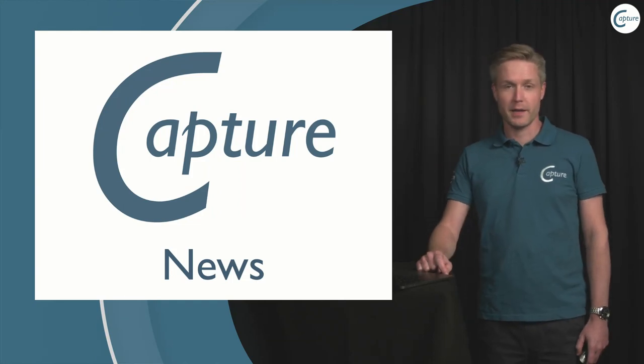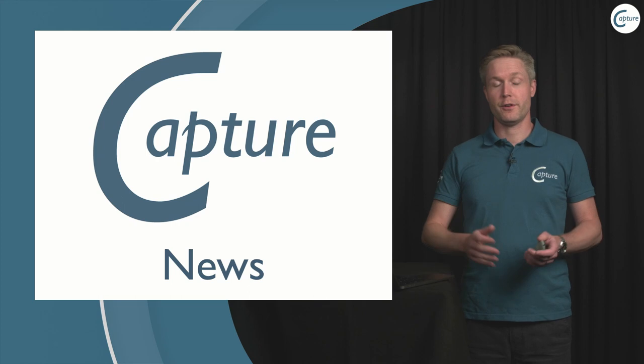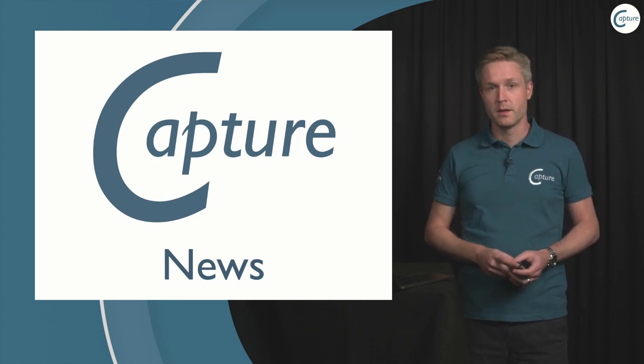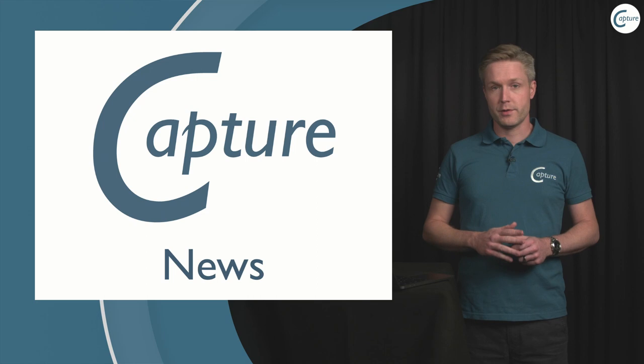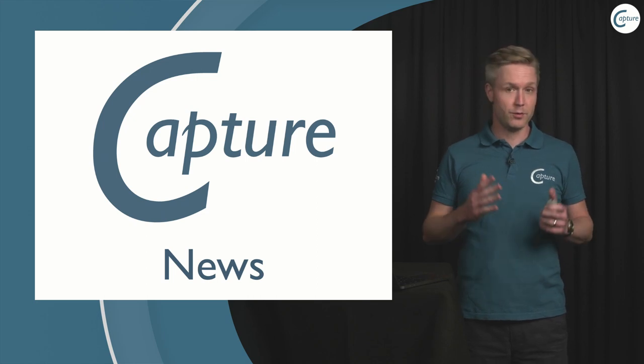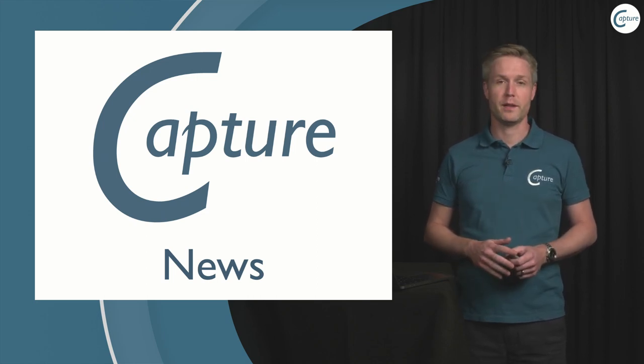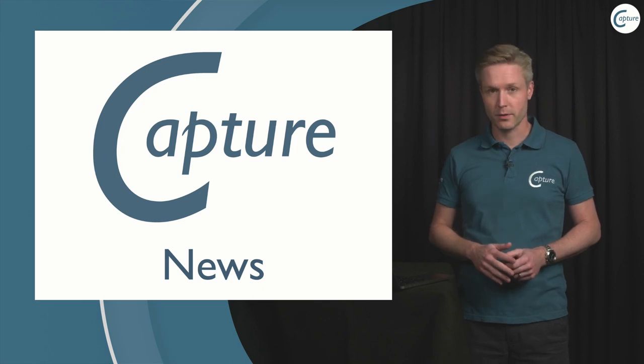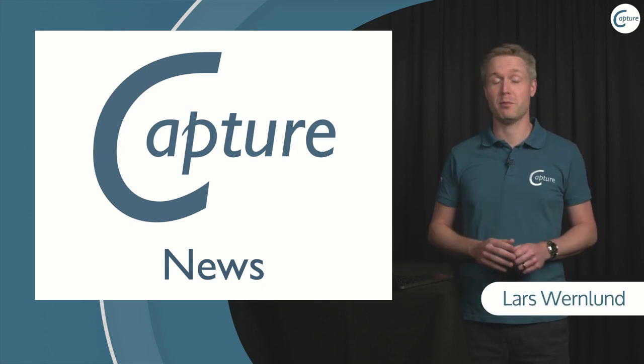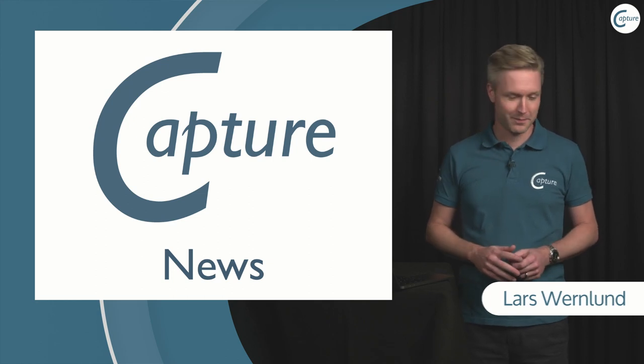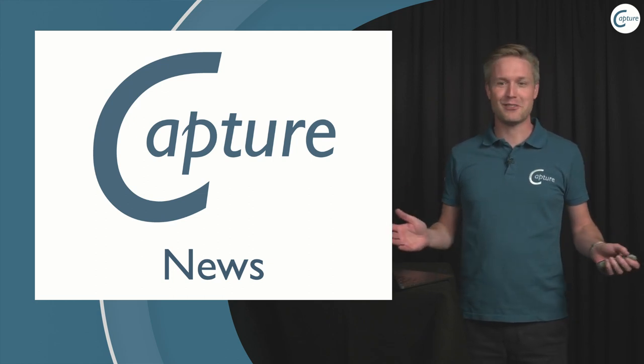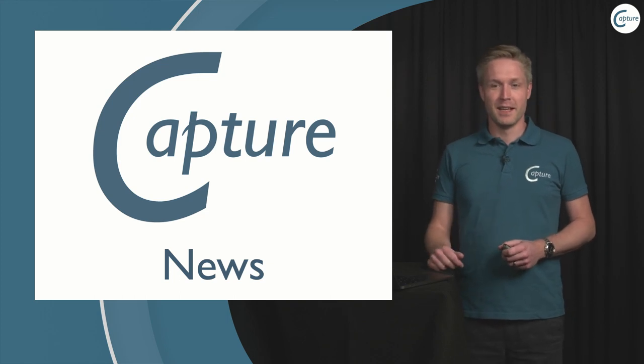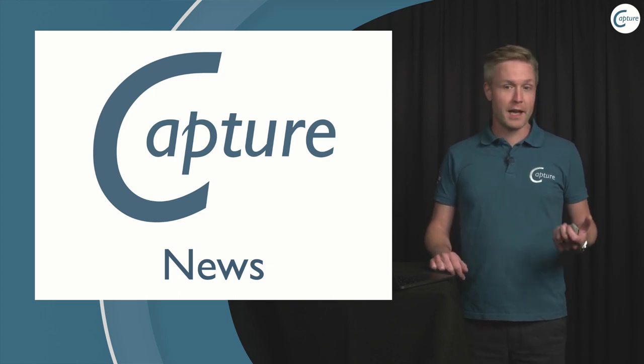Good evening everyone and welcome to the first live webcast of this season. This season we have changed from Tuesdays to Mondays following a poll that we had in the user group on Facebook where it turned out that a lot more people were able to watch on Mondays, so we're expecting blistering viewer numbers today.